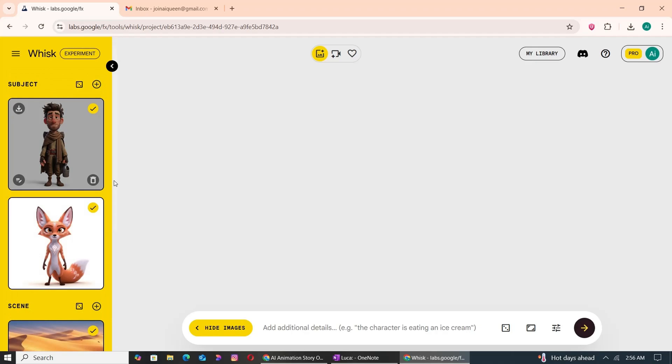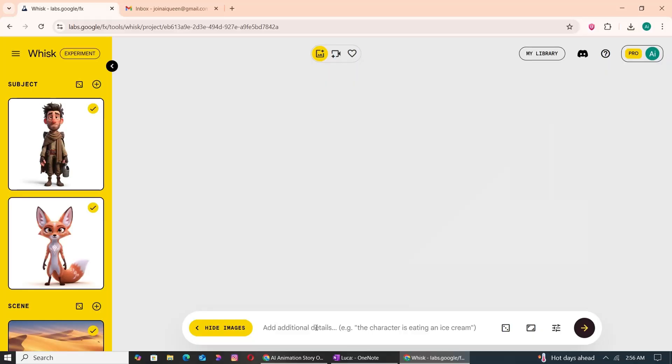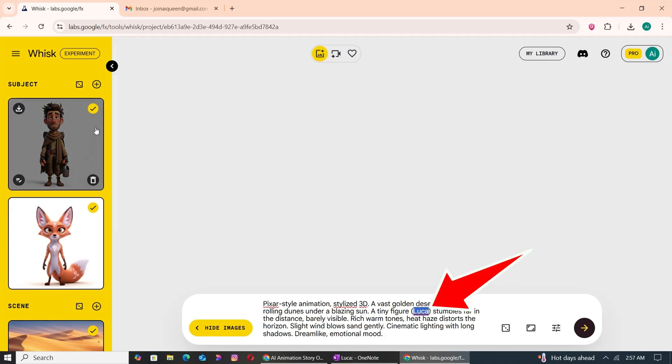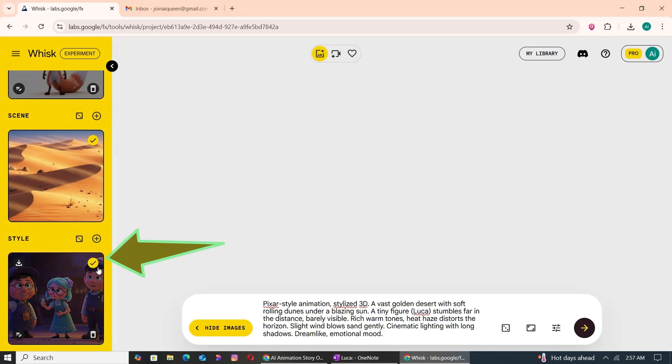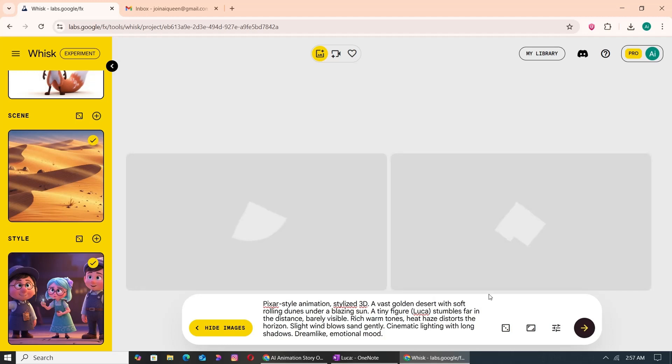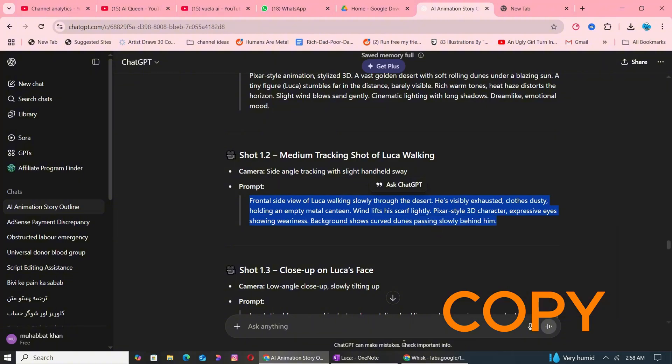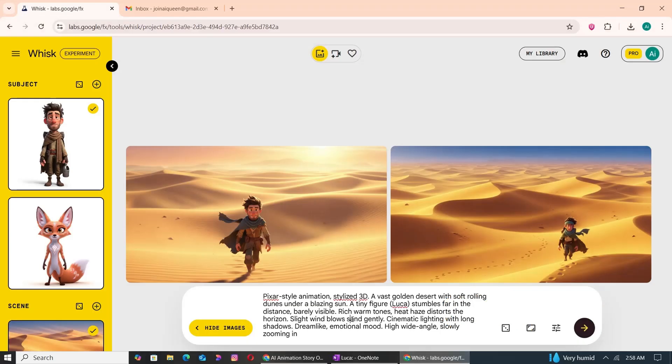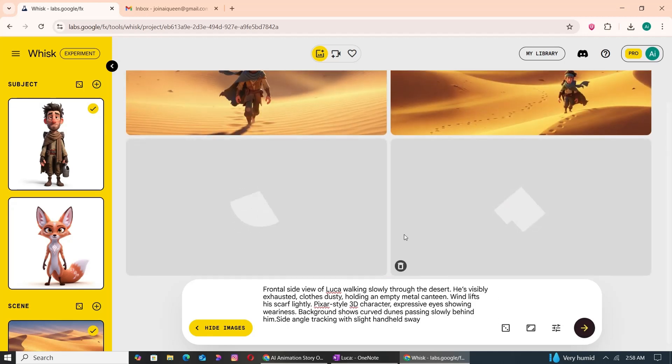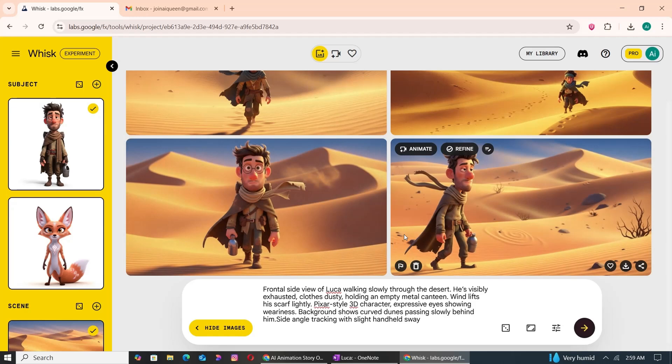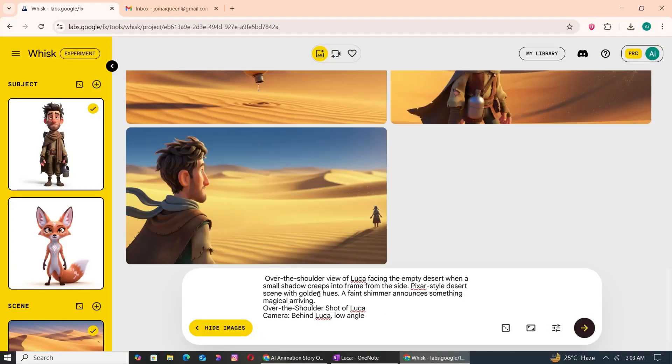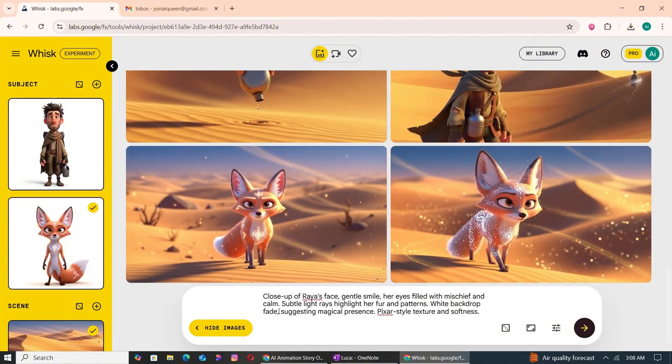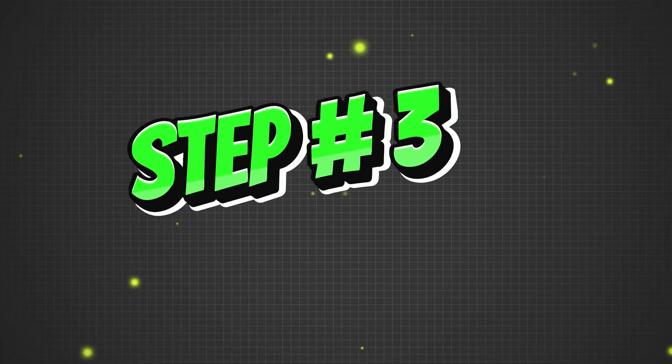Now let's head back to ChatGPT, copy our first prompt, and paste it into Google Whisk. Confirm the characters mentioned in the prompt are selected, the scene matches the setting, and the Pixar style is checked under Style. Click Generate, and within moments you'll have a beautifully rendered Pixar-style image. Let's repeat the process for another prompt. Continue this process for all your prompts. Once all images are generated, be sure to download and organize them into a separate folder.